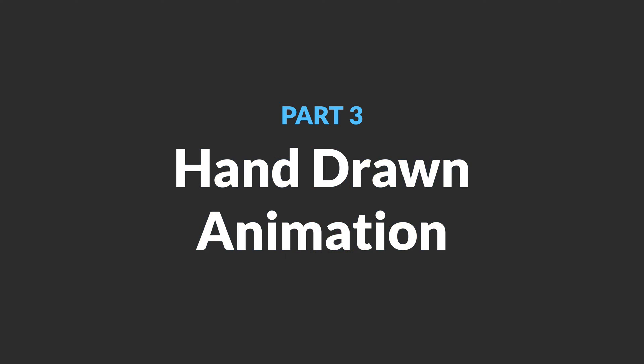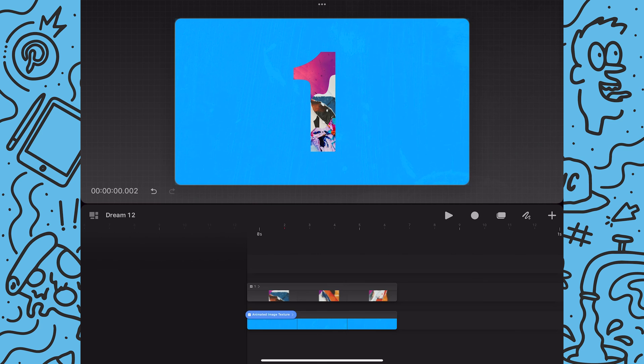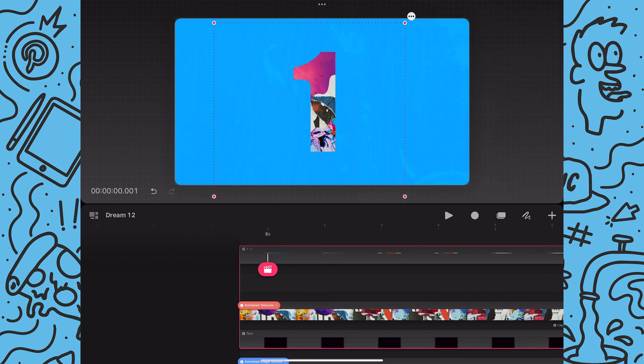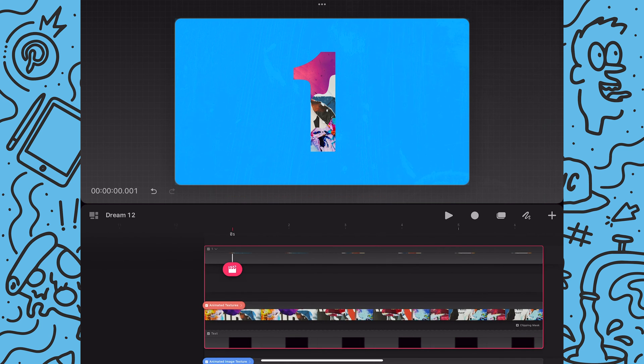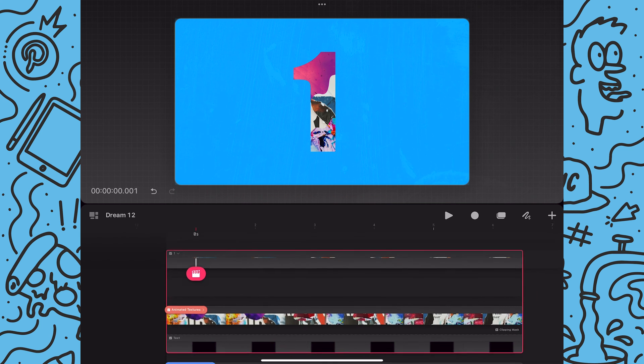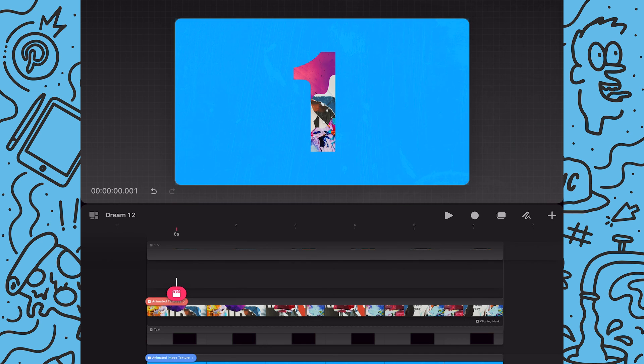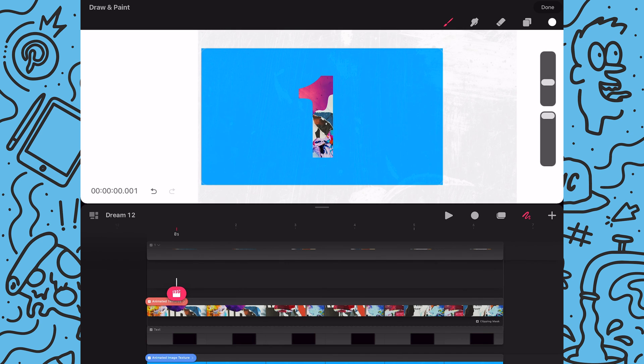The last part will be to create the hand-drawn animations. I feel even in a digital format you have to add some hand-drawn elements to give your piece that traditional mixed media style. So the first element I will create is the outline around the number. This will help the number really pop out from the background. And since I want the outline to always be aligned with the number I will create a new track within that number group.